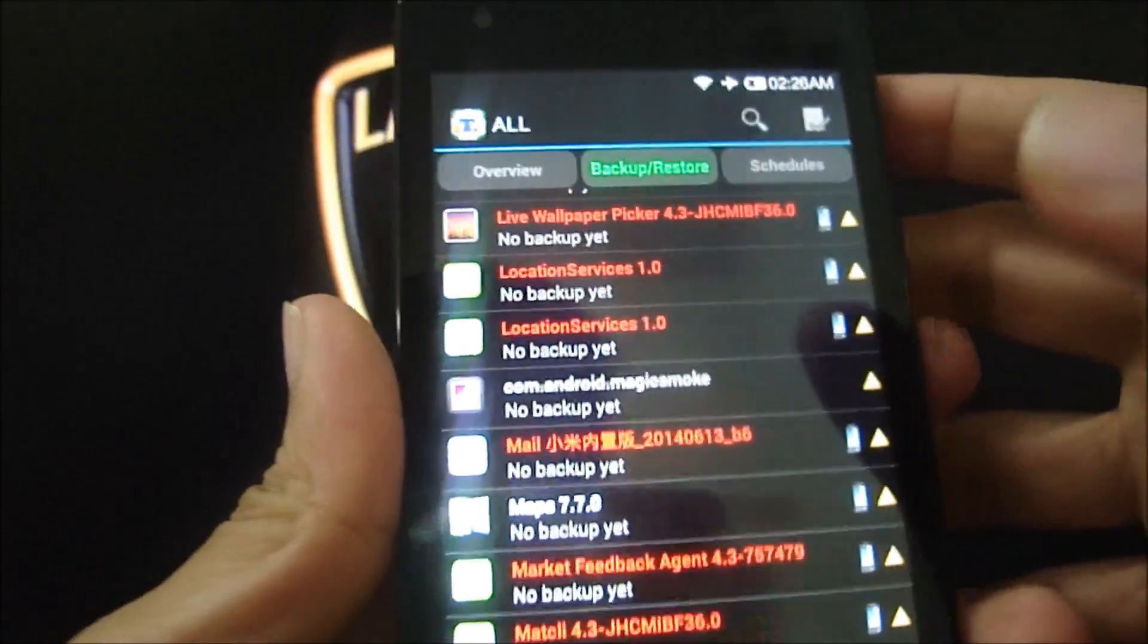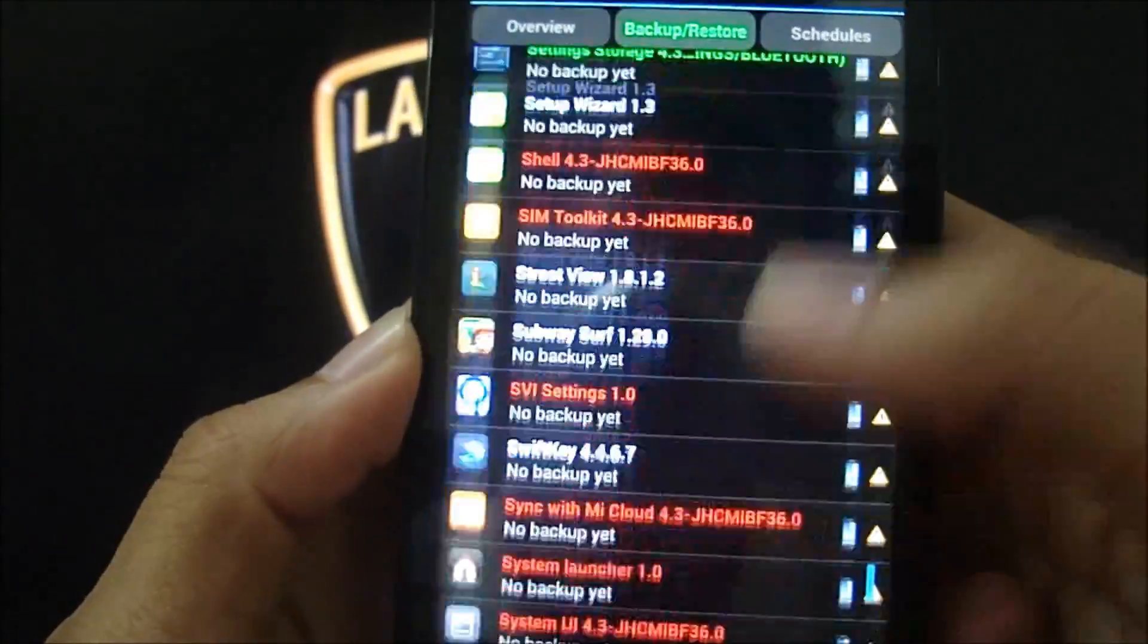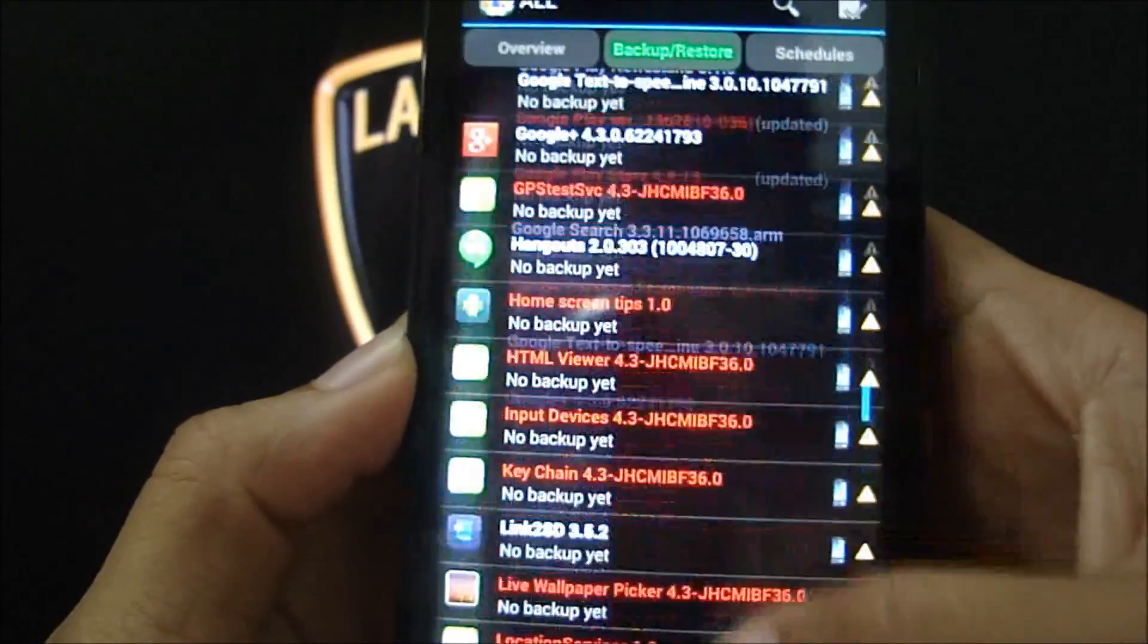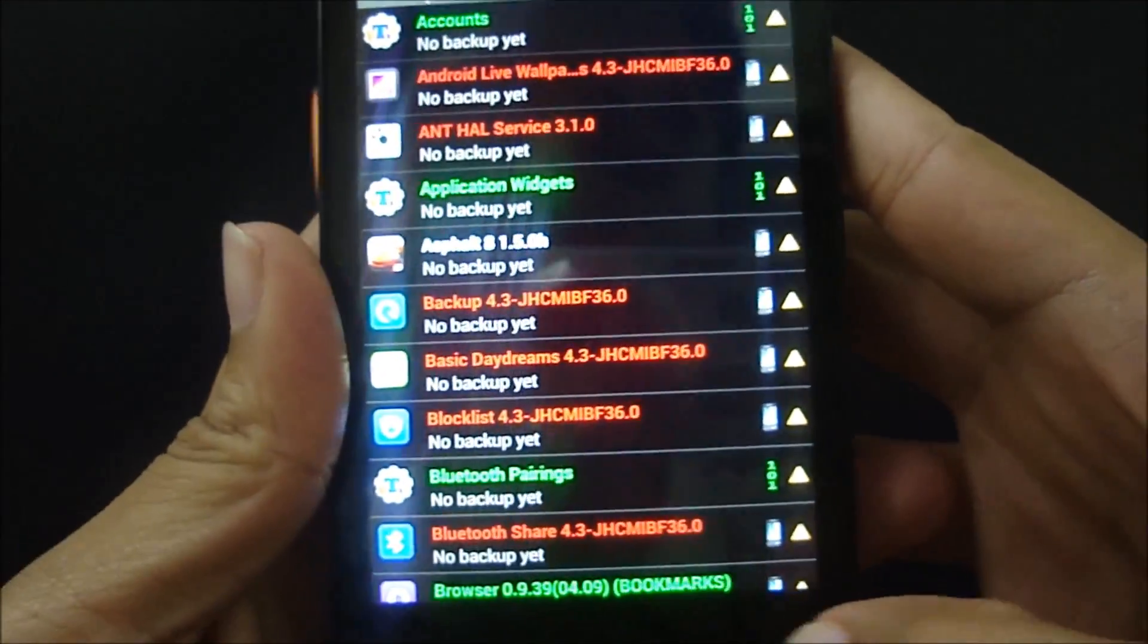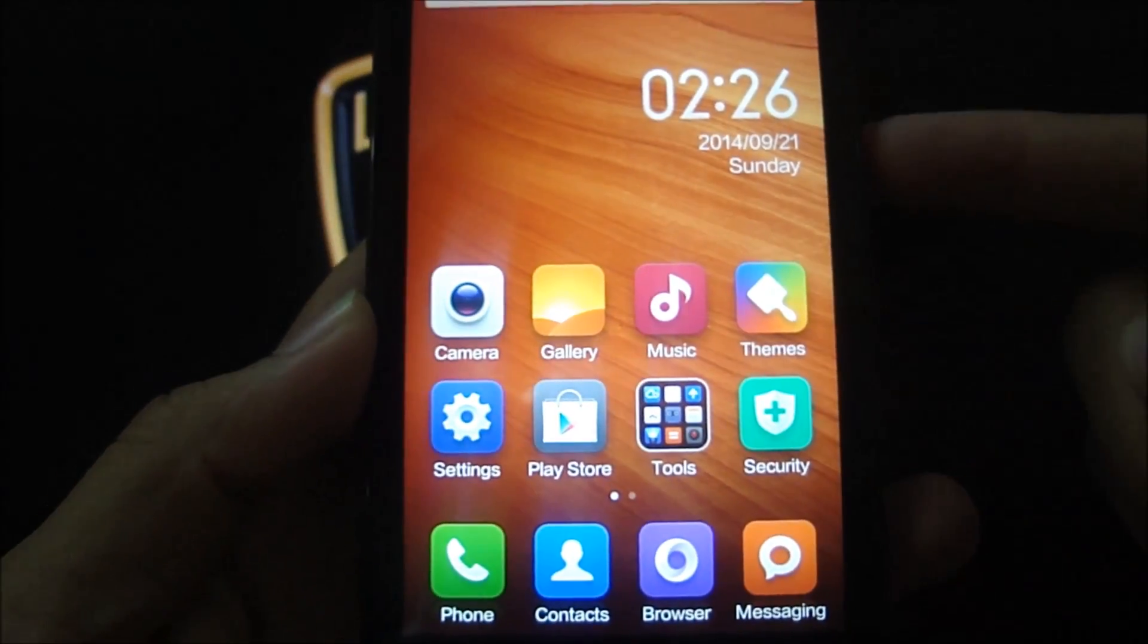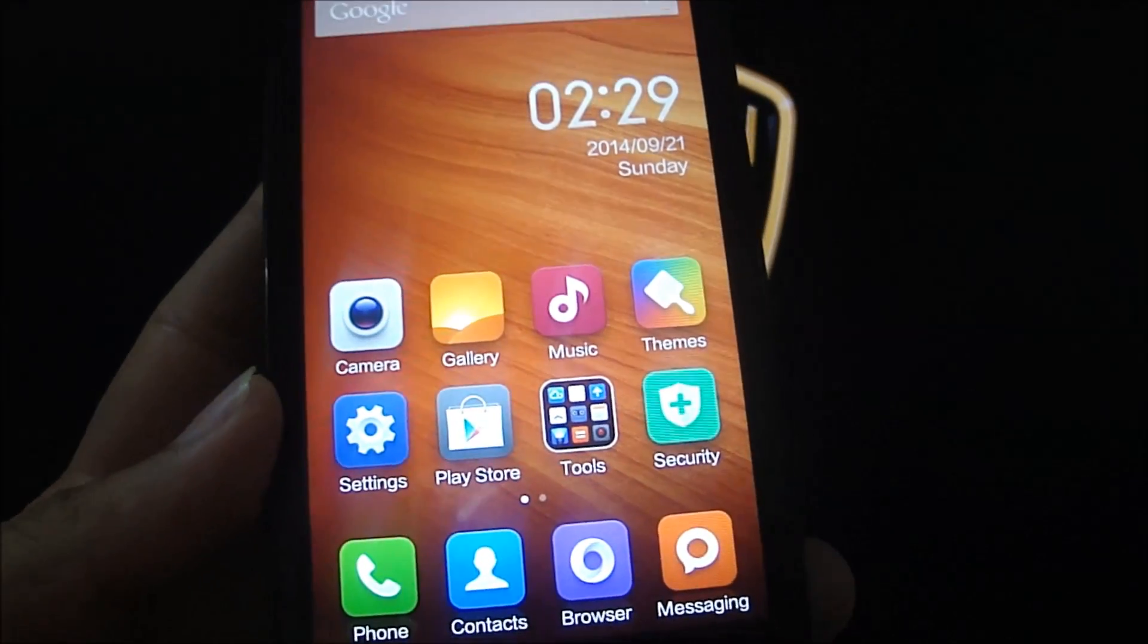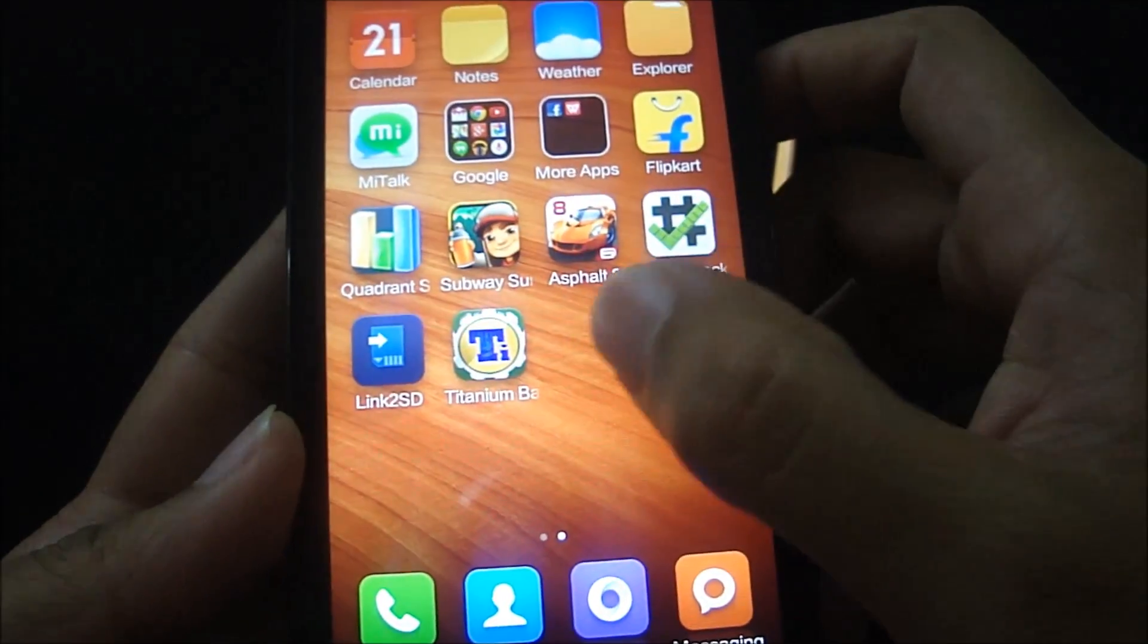So this is basically the biggest advantage you get when you root your phone. You can delete all the other bloatwares that Xiaomi has offered as well. If you're worried about voiding your warranty or getting over the air updates, you can always go ahead and unroot the phone.